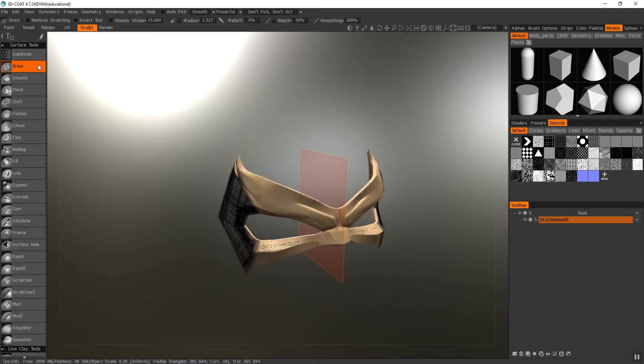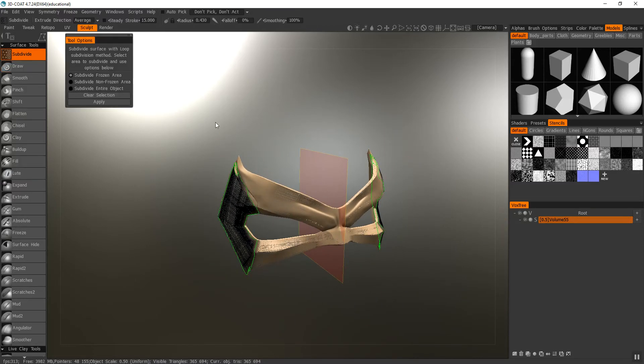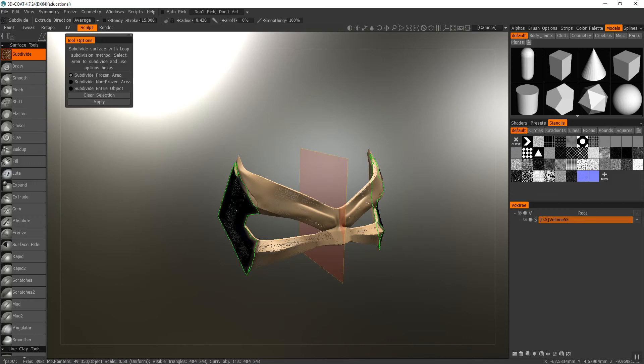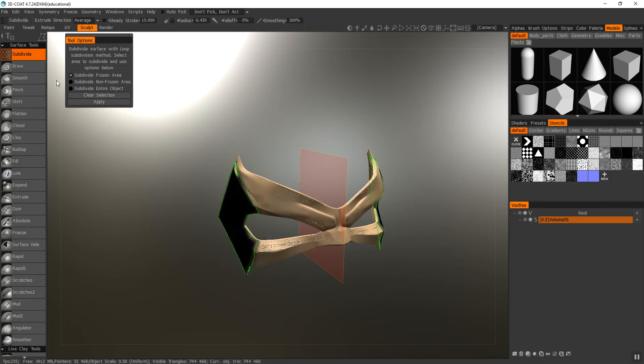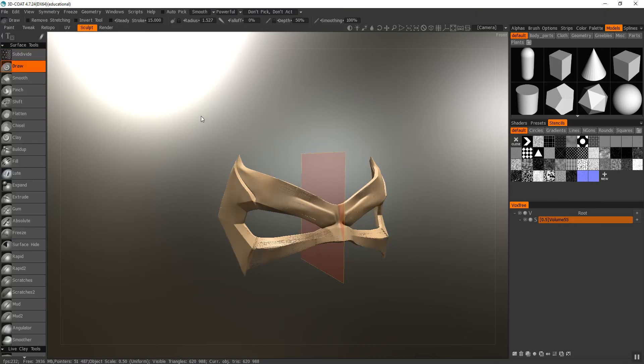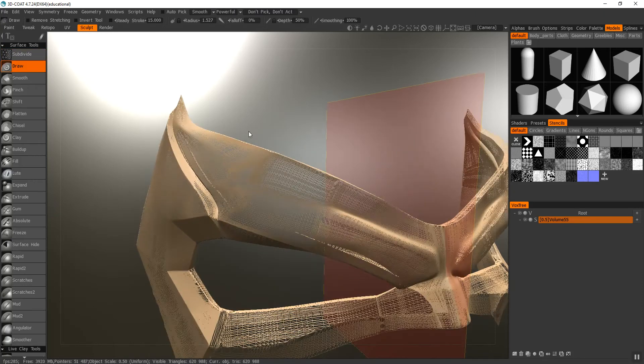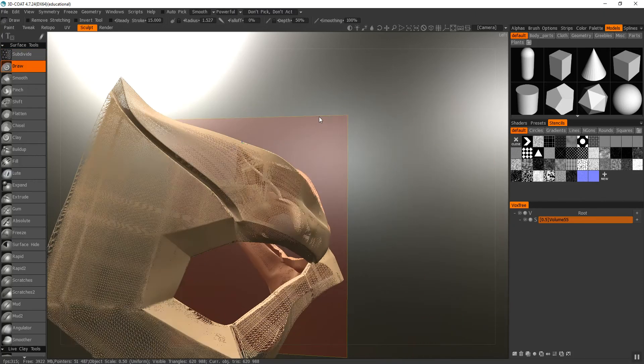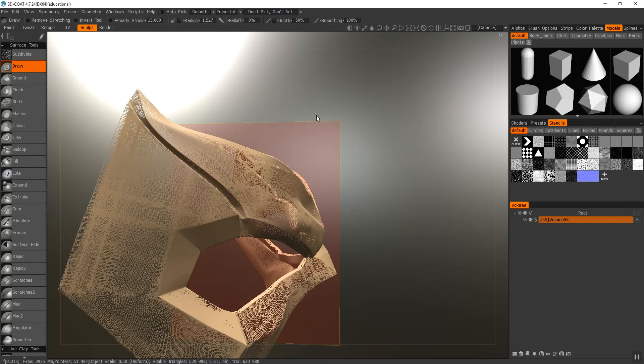So what I'm going to do is go back to subdivide, and I'm going to do subdivide frozen area, and I'm just going to hit apply. As you can see, I've got more and more subdivisions. Now I'm just going to clear it, go to draw, and then you can see it is very subdivided now. So that will give me a good texture.